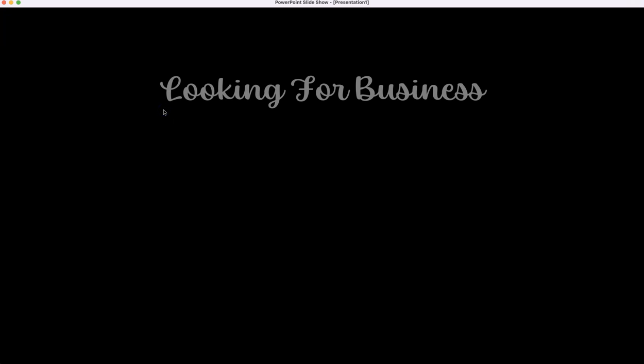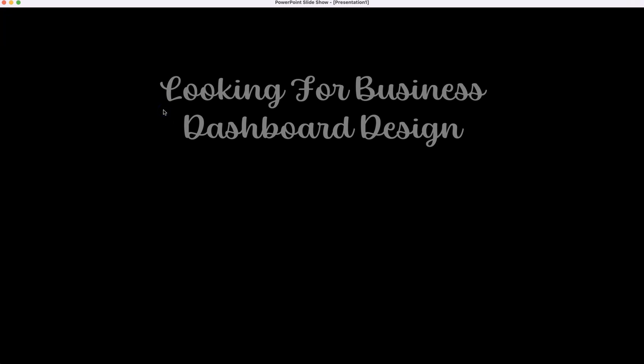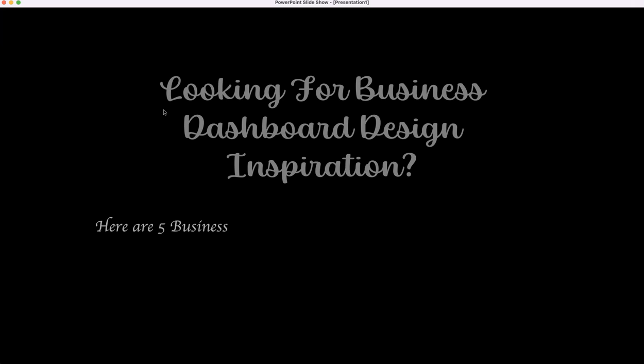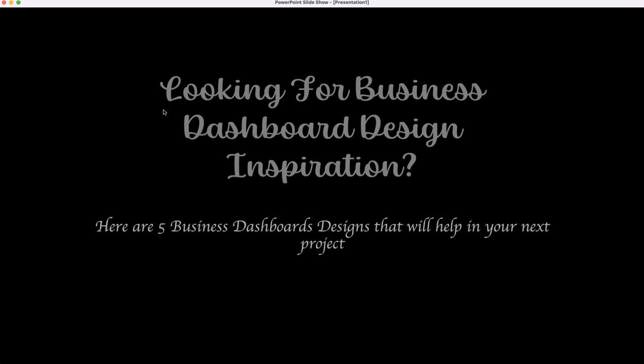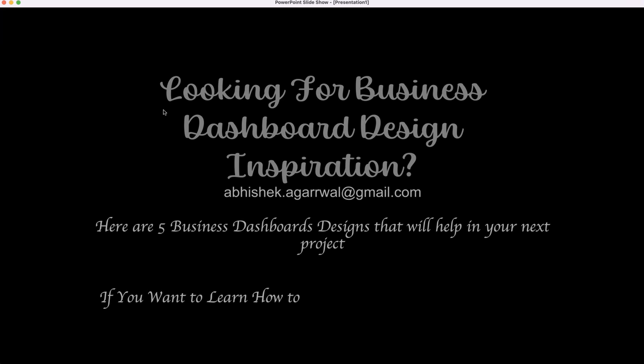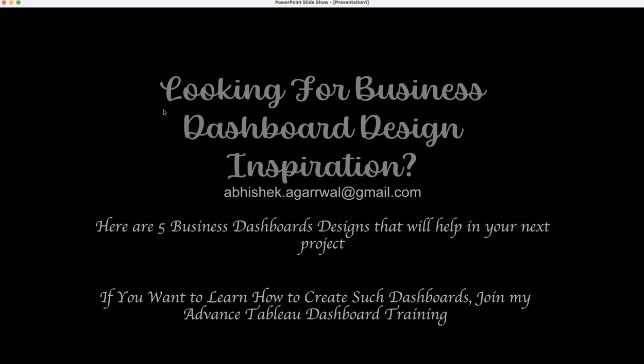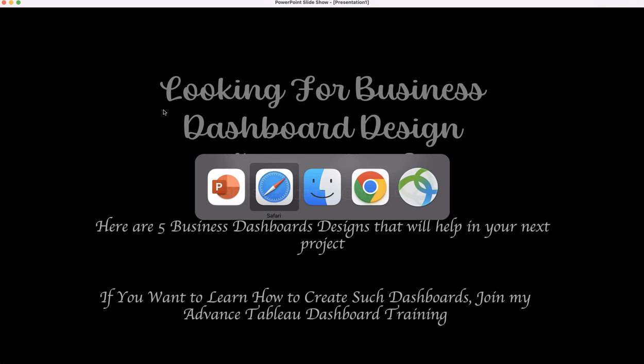Hi there. If you're looking for business dashboard design inspiration, then here are five business dashboard designs that will help in your next project. And if you want to learn how to create such dashboards, then you can join my advanced dashboard training. Alright, with that, let's go and see these dashboards.